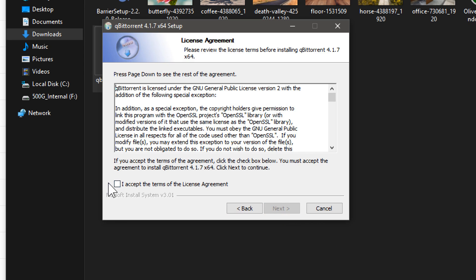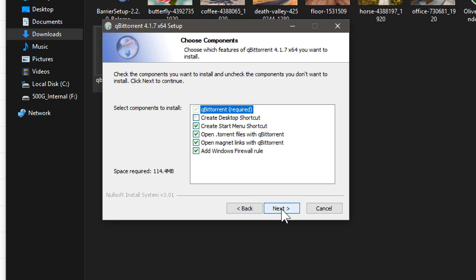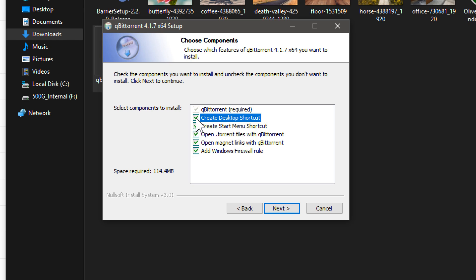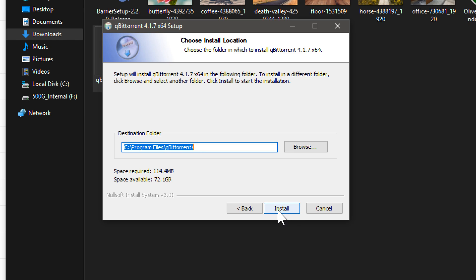It brings up a window here that just walks us through. We'll just click Next. There's terms and conditions, you can read through and accept if you want to, and click Next. And then there's some options here. I would just leave everything checked exactly how it is. You don't need to create a desktop shortcut if you don't want to, but you could absolutely do that as well. Click Next.